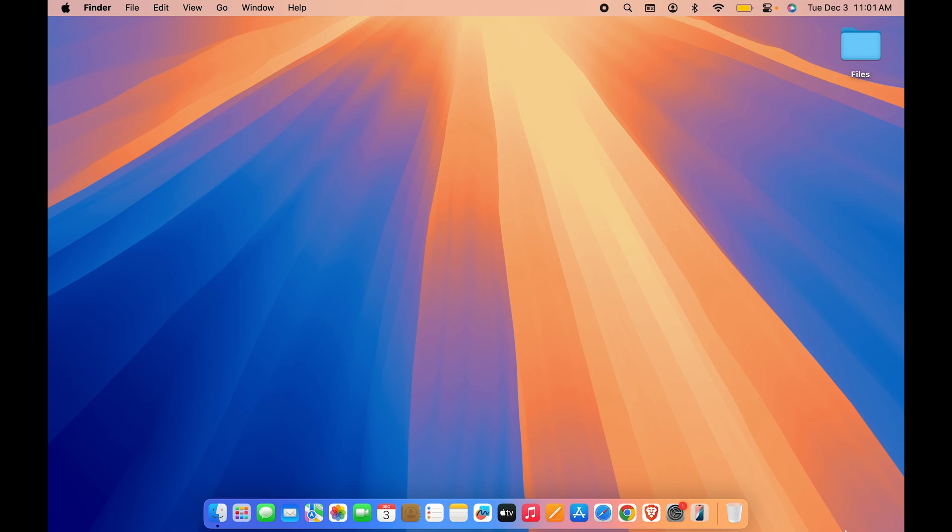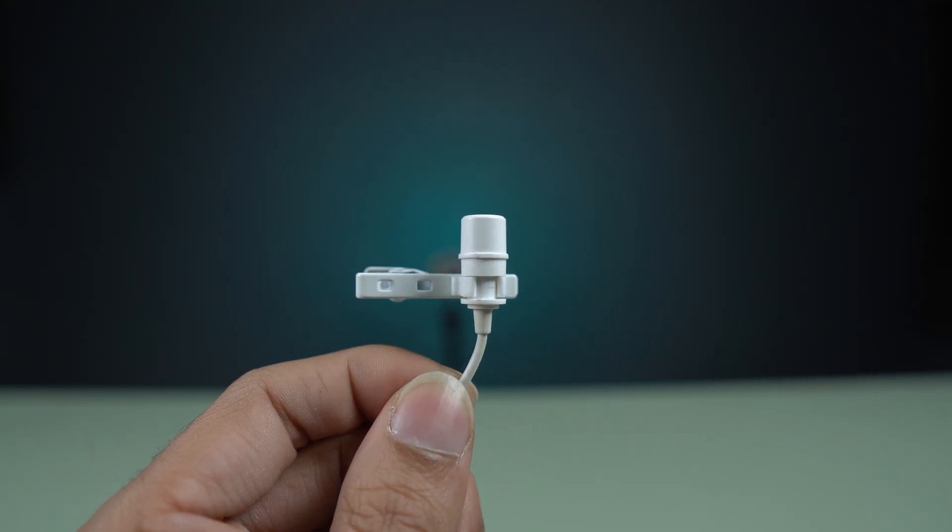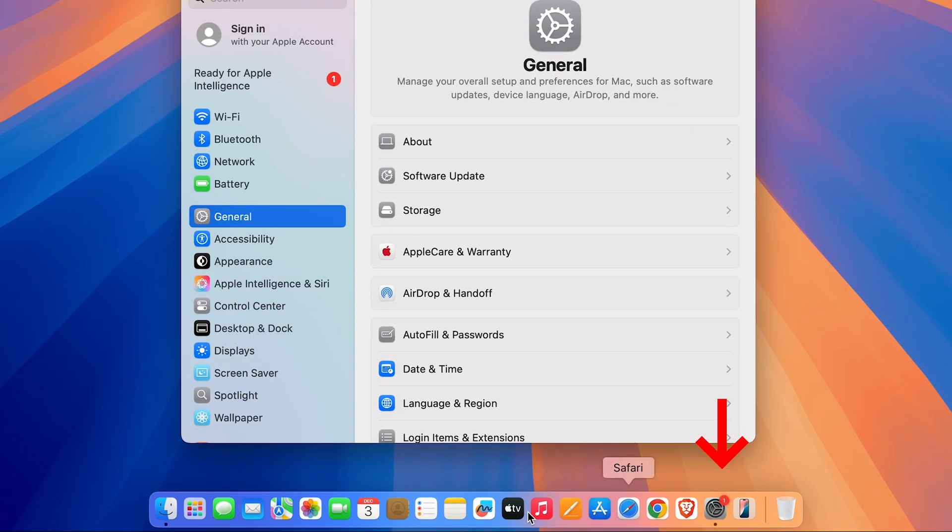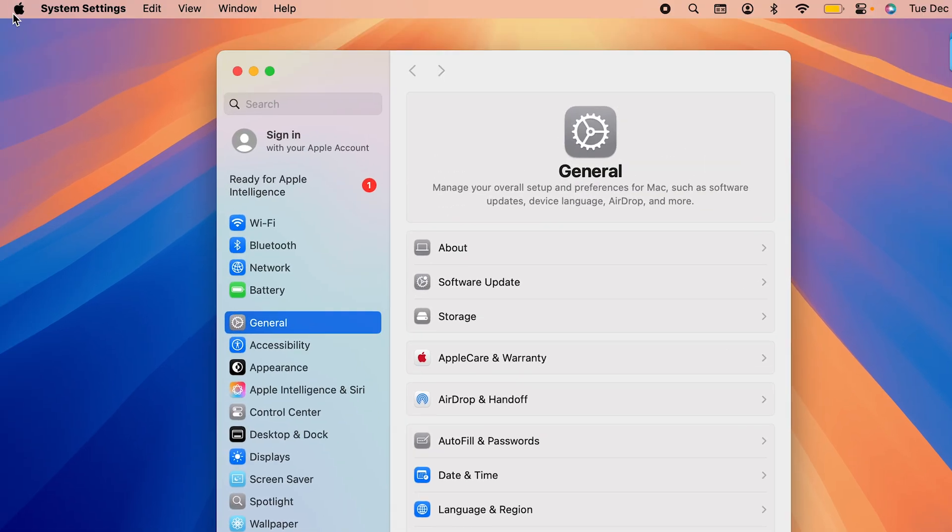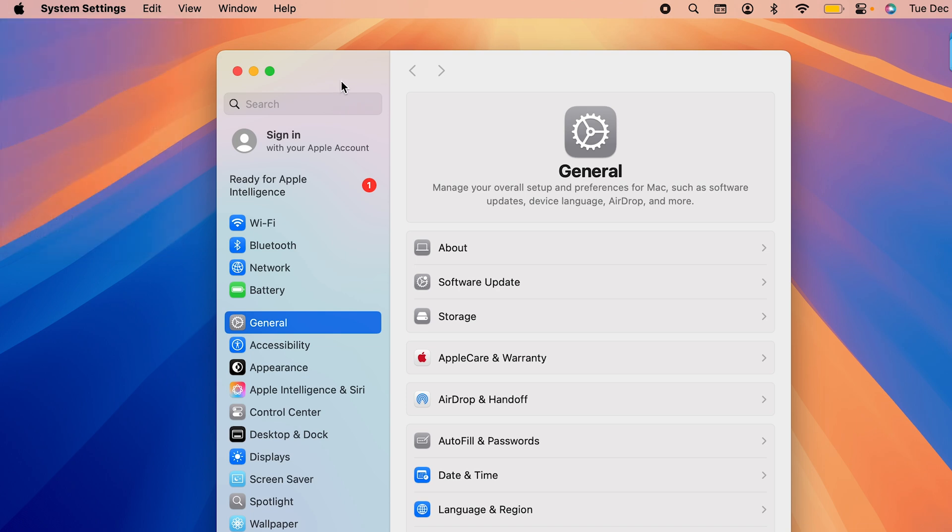I'm going to start with a lavalier mic. I have connected lavalier mic to my Mac and in order to do the setting, first of all you need to go to System Settings. You will find that option in the dock, or else select the Apple logo at the top and then select System Settings.